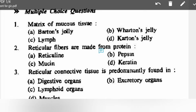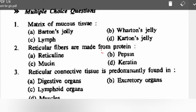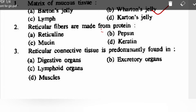Hello everyone, welcome to Study a Thorn. Today in this video we study organ histology of frog and rabbit, which is related to MCQs. The matrix of mucous tissue — correct option is Wharton's jelly. Reticular fibers are made from the protein reticulin.